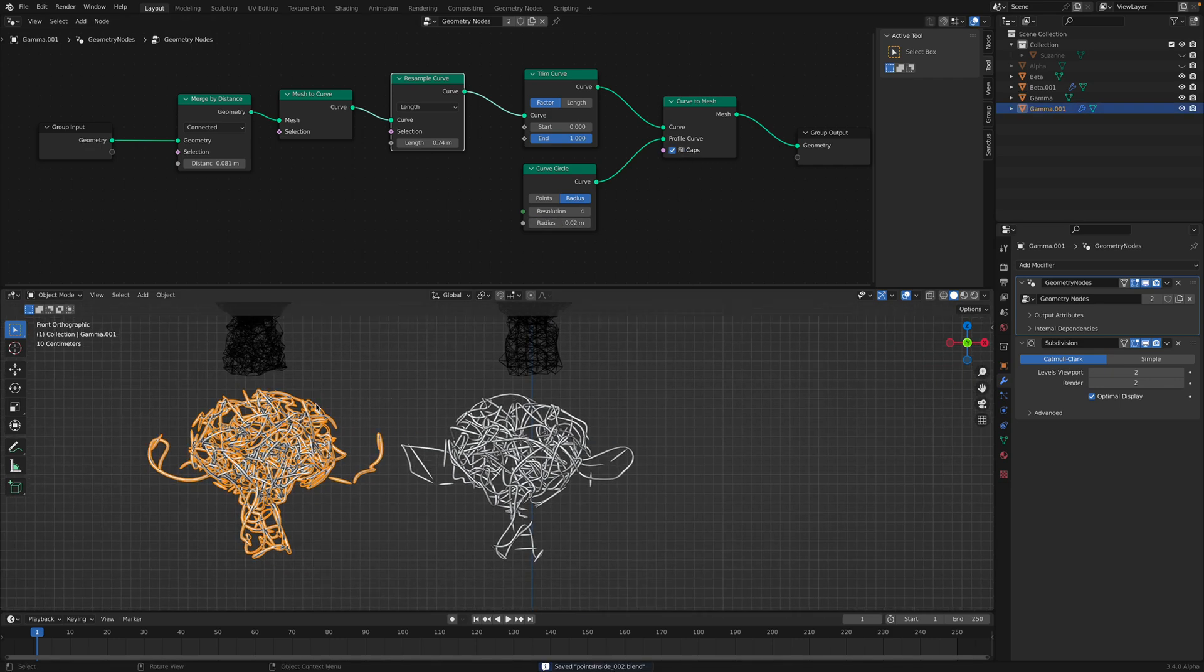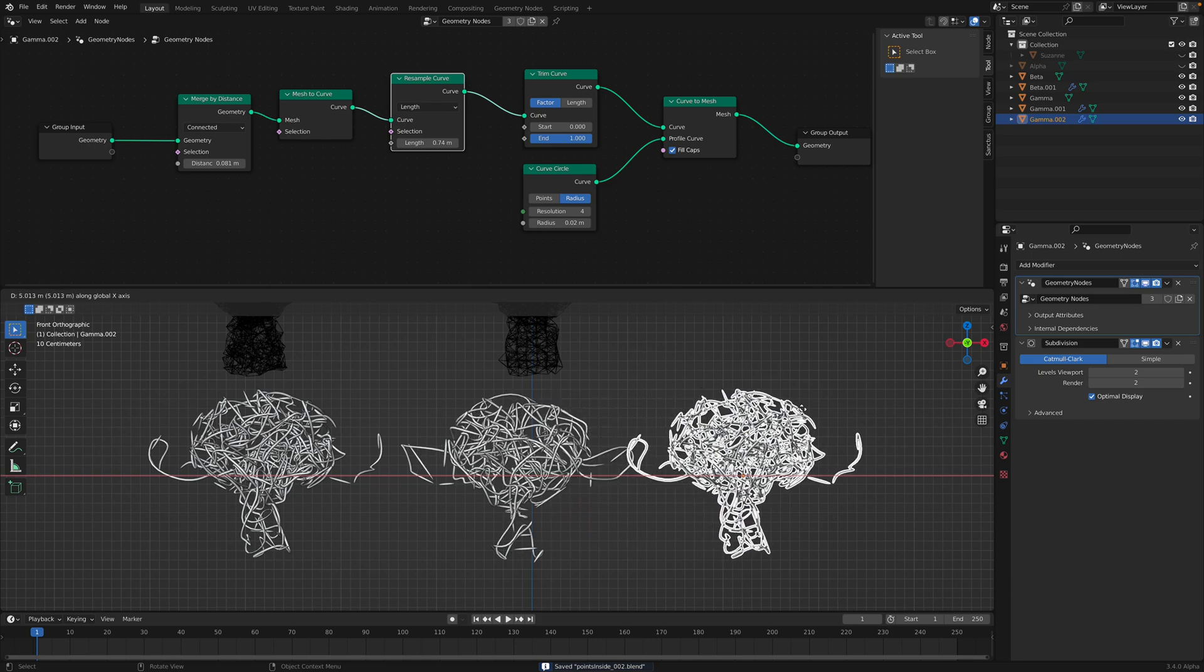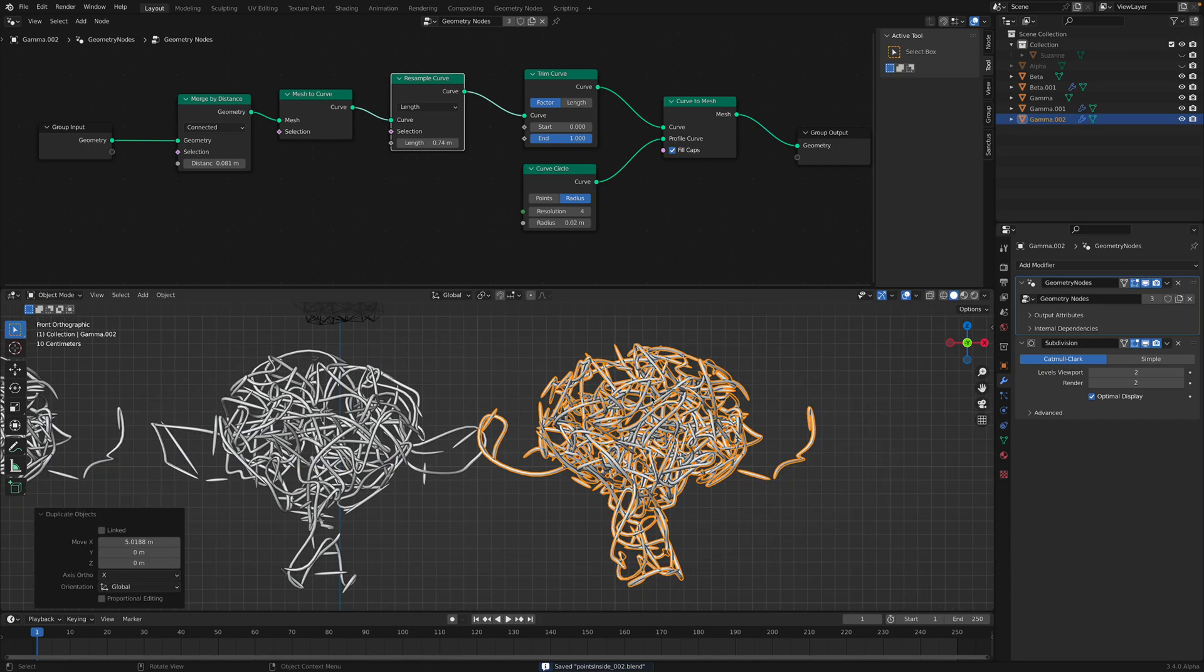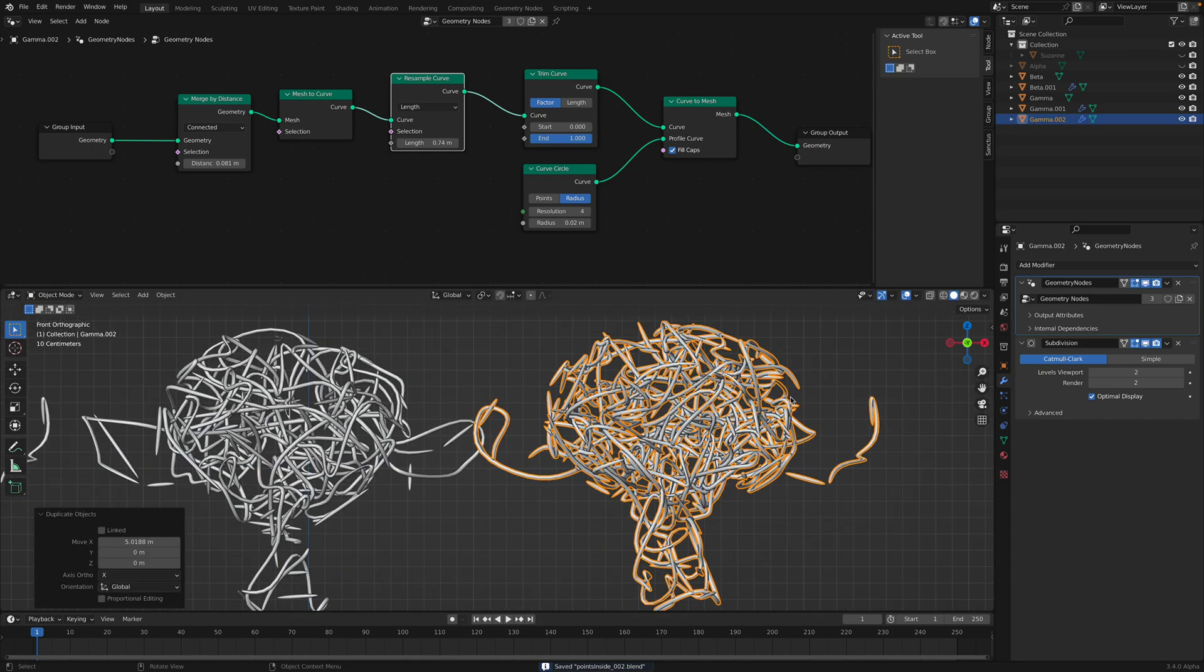Once you have this, you can always do like a remesh as well.